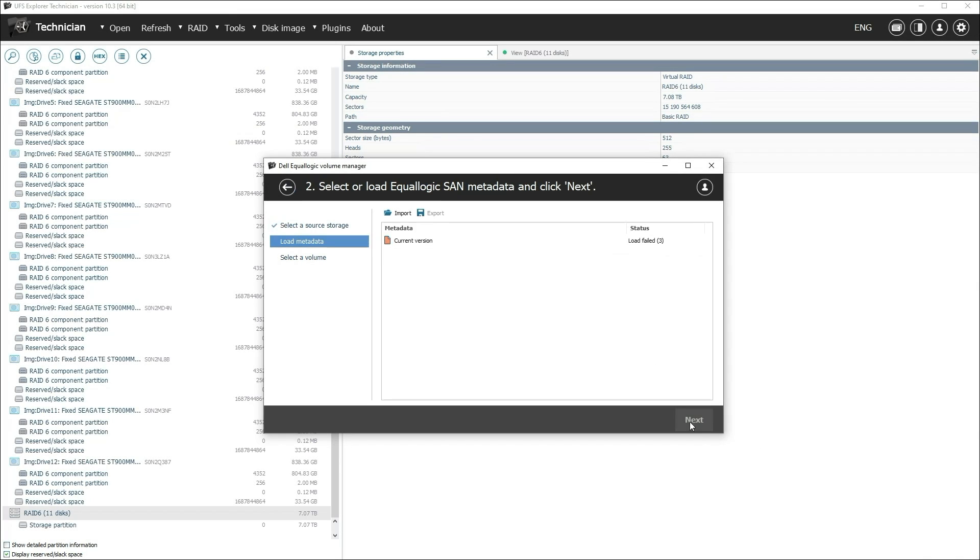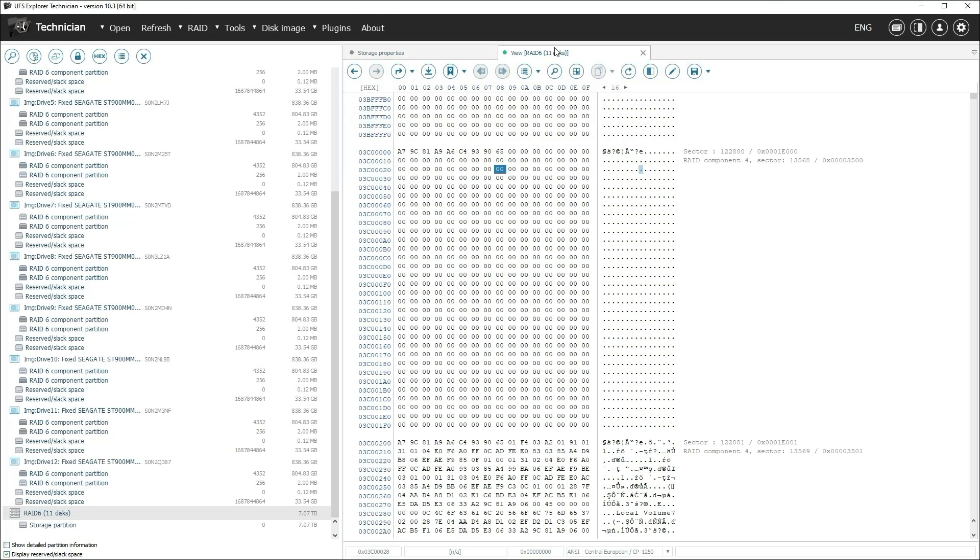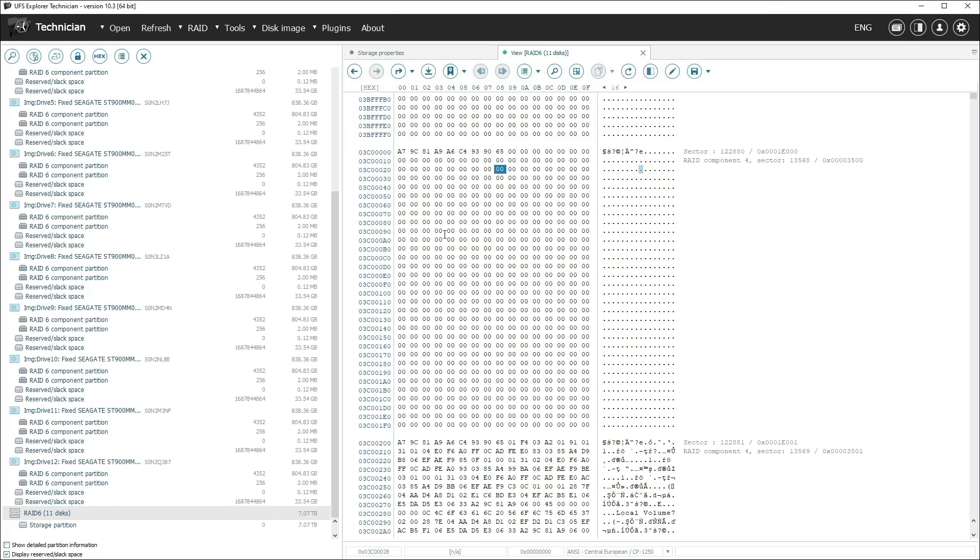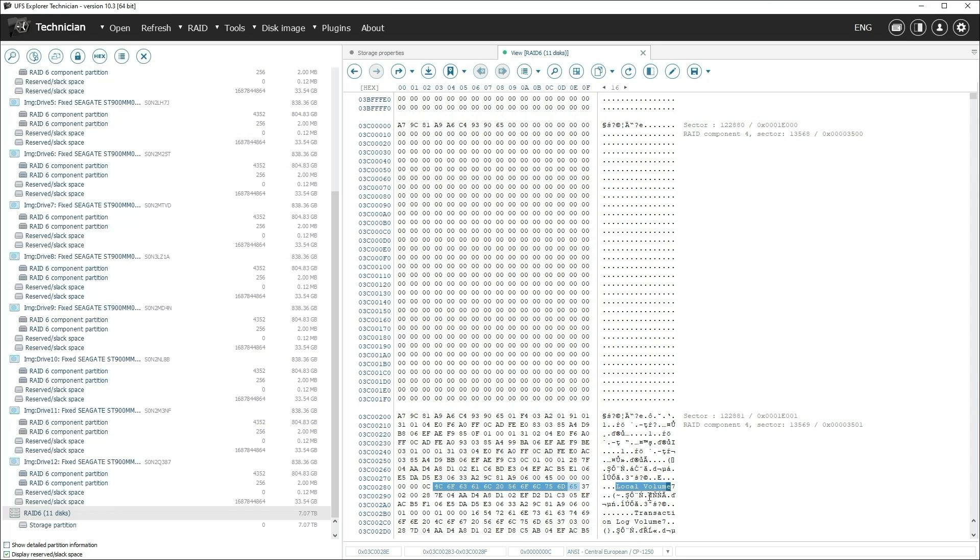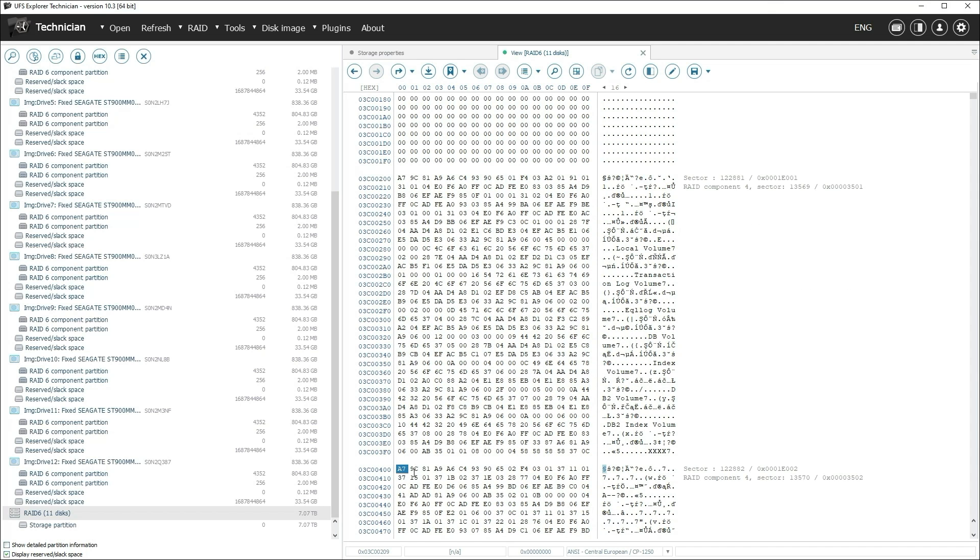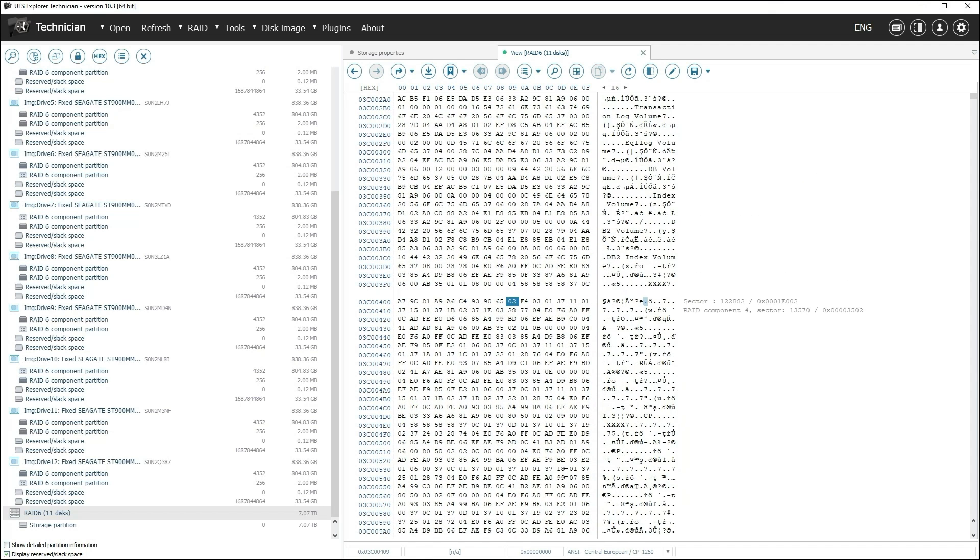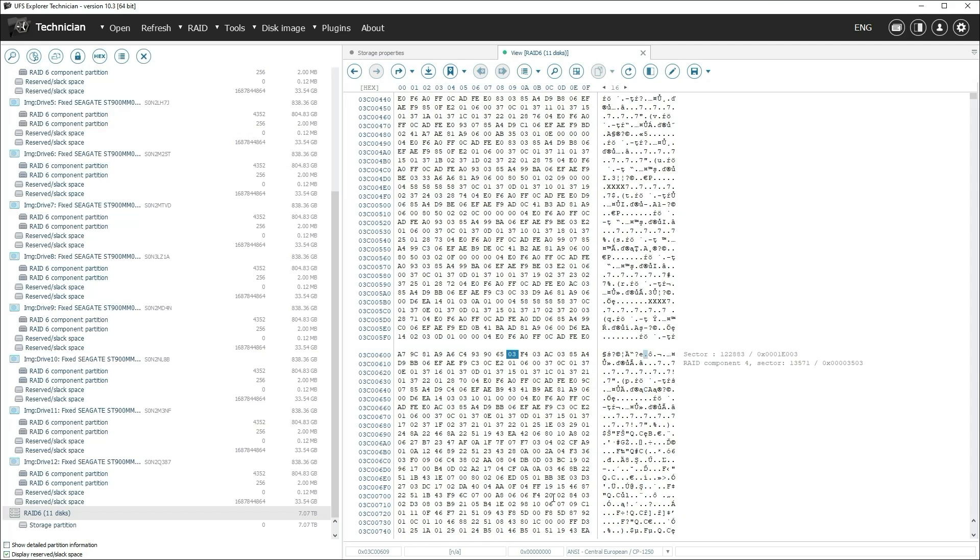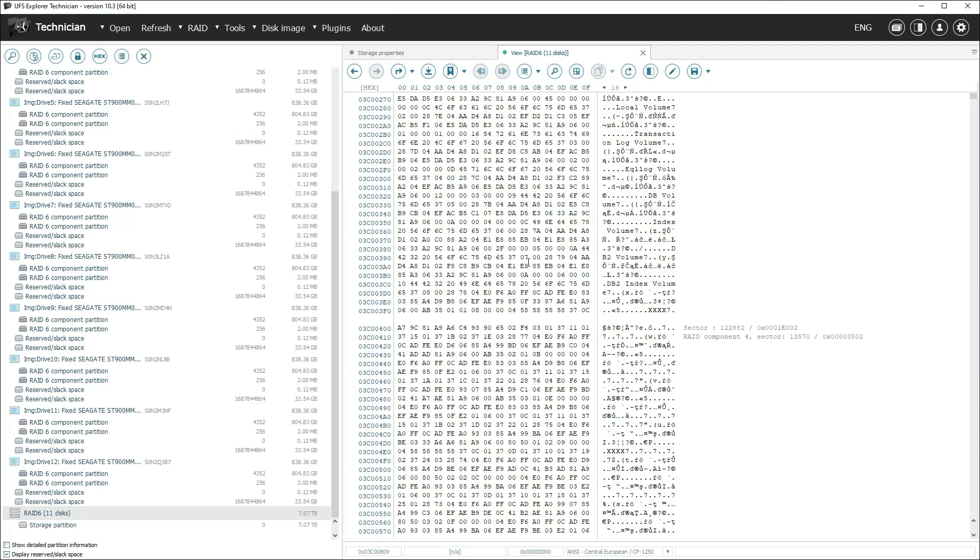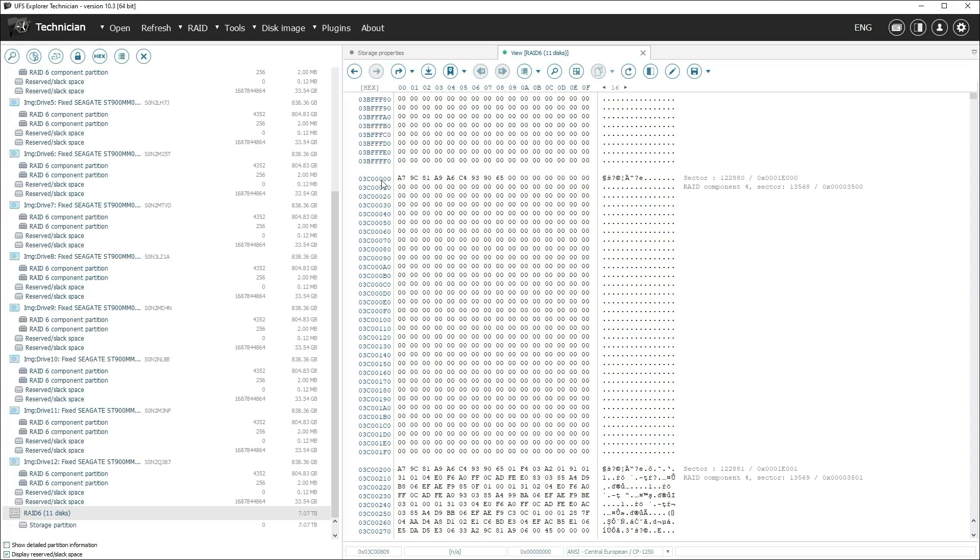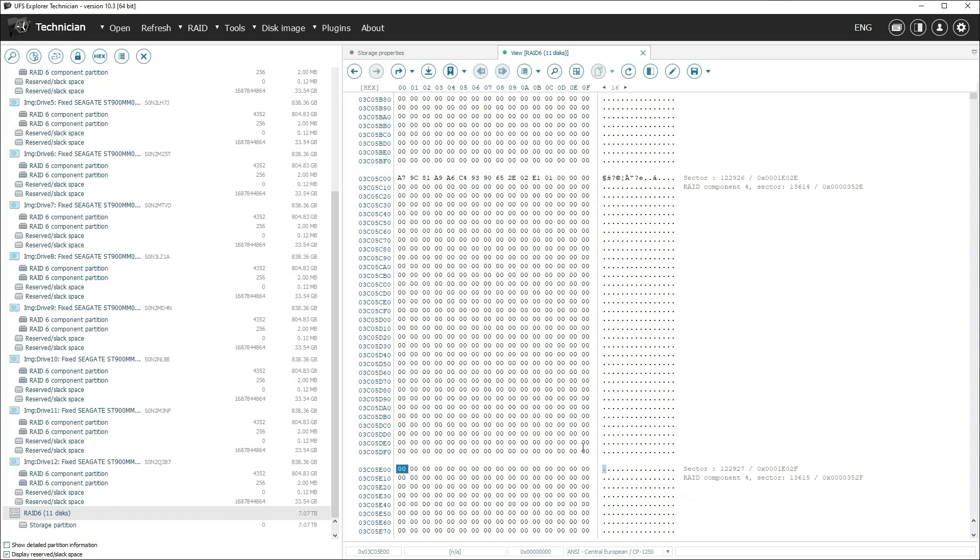In case of volume damage, the volume metadata may also be damaged. To solve this problem, you need to manually find the metadata block and provide it to the program. It can be found by specific keywords. Each metadata sector starts with nine bytes of version number and sequence number. The program needs to be provided with all the metadata sectors, but without any extra data at the end.